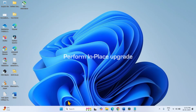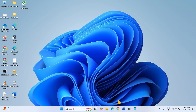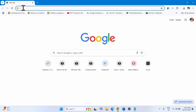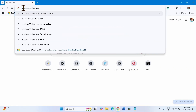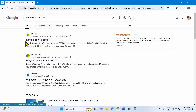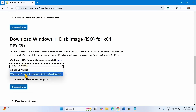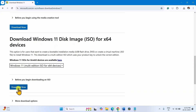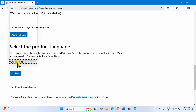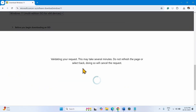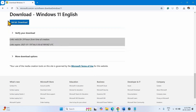In case the problem still occurs, perform an in-place upgrade. Open a browser and type Windows 11 download, then hit Enter. Click on the link and go to Download Windows 11 Disk Image ISO for x64 devices. Click on Select Download and select the option. Click Download Now, then choose English United States, click Confirm, and click on 64-bit Download.